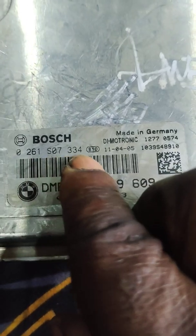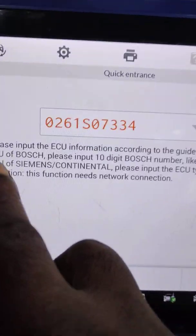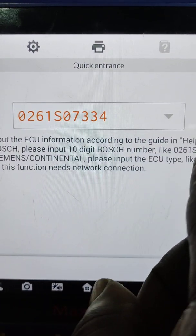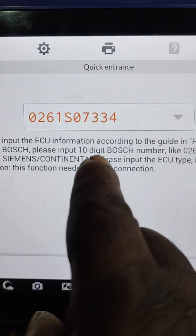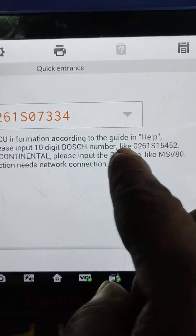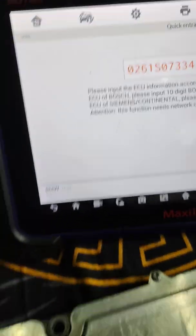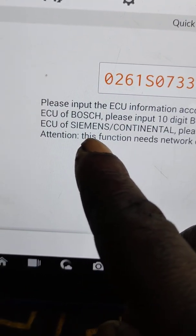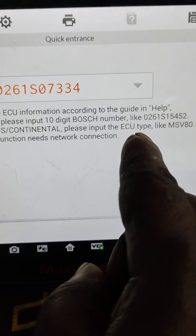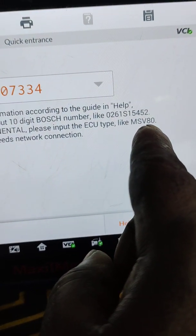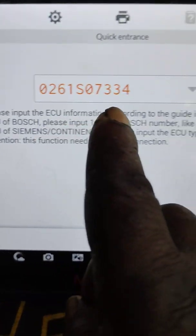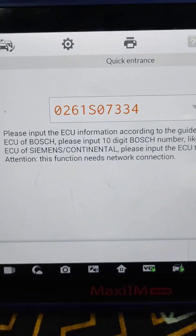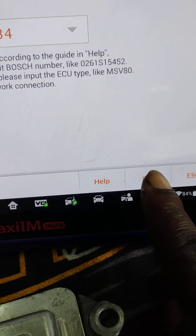This is the 10 digit number you need. It's telling you here, please input the ECU information according to the guide. In help, issue of Bosch, please input 10 digit number. This is the number because this issue is Bosch, you can see this is Bosch. I've entered the number so I'm going to click okay here.